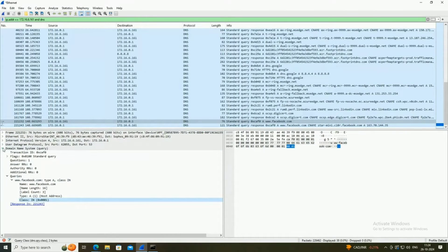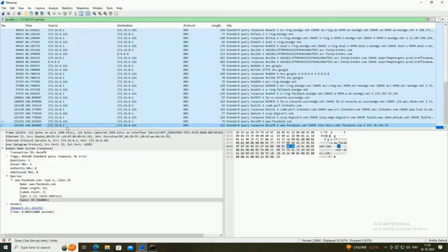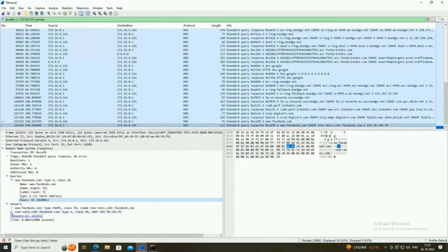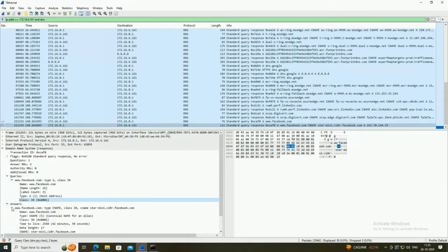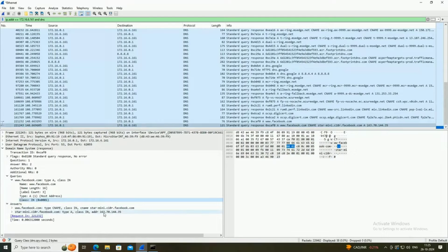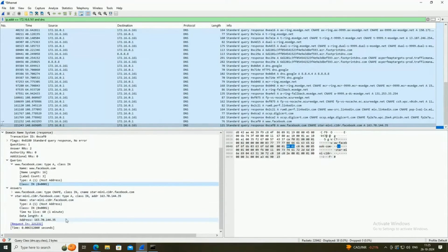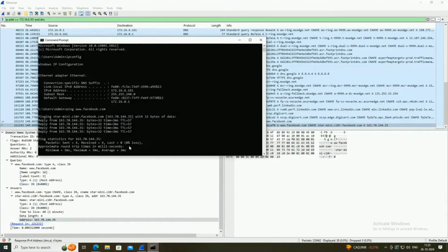The second packet is the DNS reply from the DNS server. Under the answer section, it shows the reply to the query — my PC asked for the IP address of the Facebook server, and it is showing the IP address as 163.70.144.35, which we can verify in the command prompt as well.